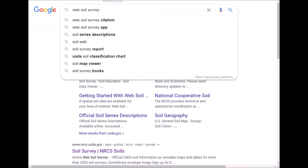Hello, my name is Richard Reed and I'm the soil scientist at the Central National Technology Support Center. Today I'm going to demonstrate how to locate soil survey manuscript maps when they are unavailable in the archived soil survey manuscript available on the Web Soil Survey page.